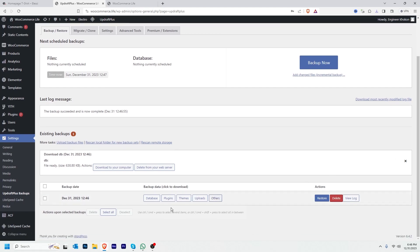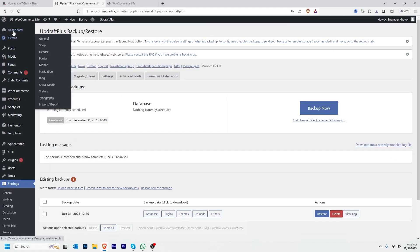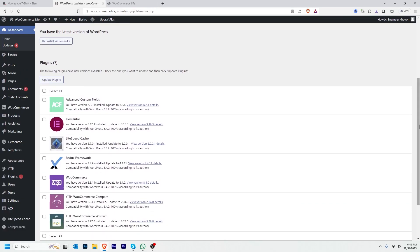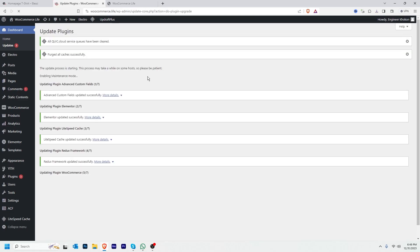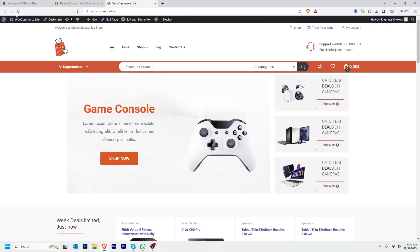However, I don't want to download this now. Let's go to the dashboard and update my plugins to see if there is an issue. I'll select all plugins then click Update Plugins. Updates are done — now let's visit our homepage and refresh.